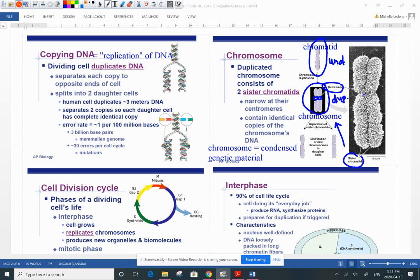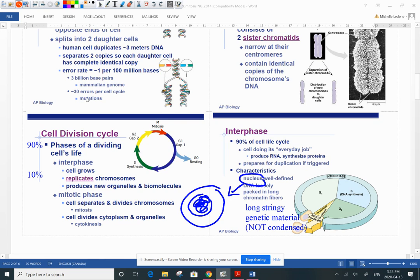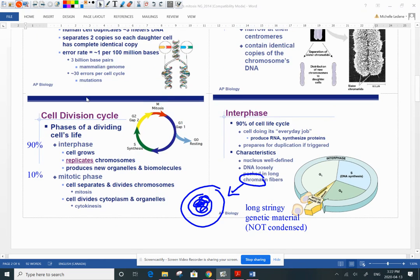In the center, kind of like wearing a little belt, is the centromere. Here is one chromatid, and two of them together makes a chromosome. Remember, this is condensed genetic material — what we see during the mitotic phases. When we look at the cell's lifespan, 90% of the time is interphase and 10% is the mitotic phase — mitosis and cytokinesis. During interphase, the DNA is long, stringy genetic material; it's not condensed. It's chromatin, not chromosome — it hasn't condensed yet into those short, fat little chromosomes.